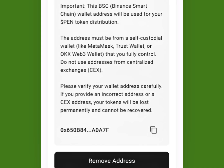I suggest you use your BitMart address because you'll be able to trade immediately once they send your 20% tokens to you. If you use MetaMask or Trust Wallet, you'll need BNB in your DEX in order to swap the token.